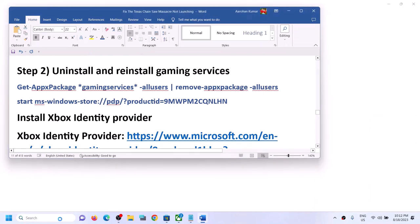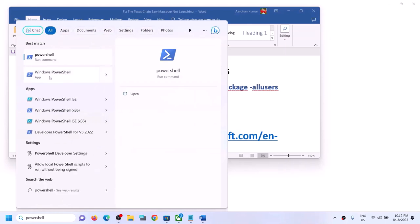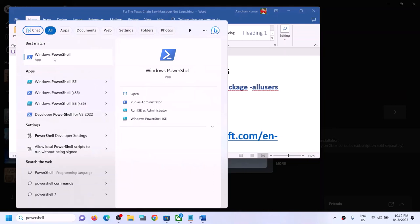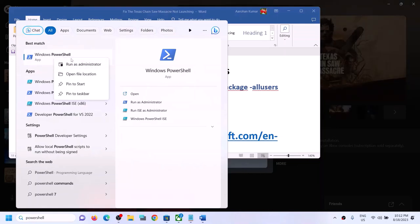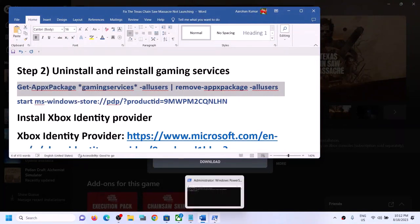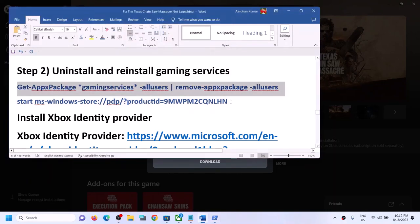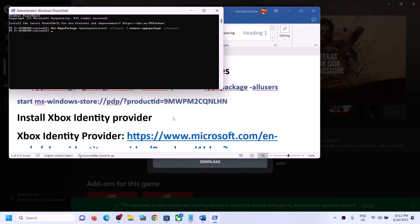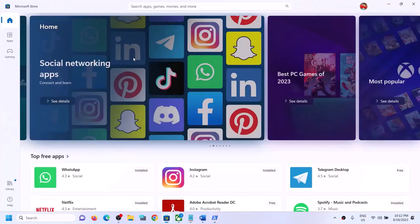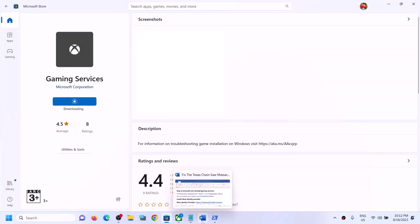The next step is to uninstall and reinstall Gaming Services. Type PowerShell in the Windows search box, right click Windows PowerShell, and click Run as Administrator. Click Yes to allow. Copy the first command from the video description, paste it in PowerShell and hit Enter — this will uninstall Gaming Services. Then copy the second command, paste it and hit Enter — this will open Microsoft Store where you'll see an Install option for Gaming Services. Click Install, click Yes, and let the installation complete. Then try launching the game.